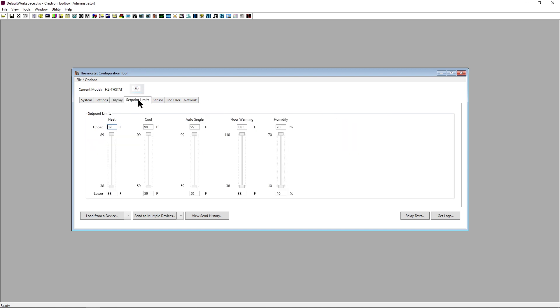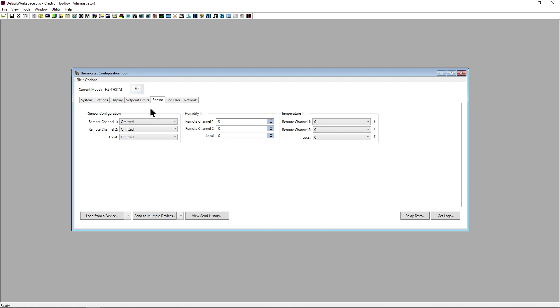Set point limits is where the limits for heat, cool, auto, floor, and humidity set points can be specified. The sensor section is where we can configure sensor functions and modify both humidity and temperature trim.